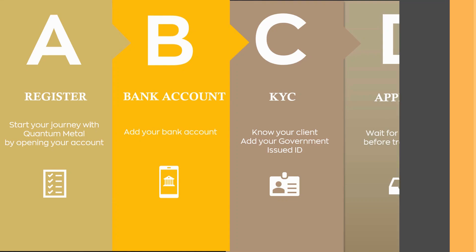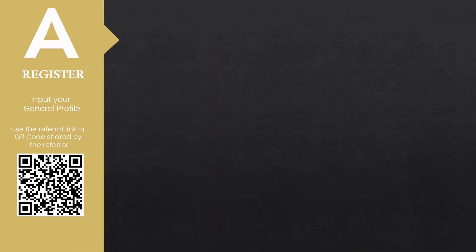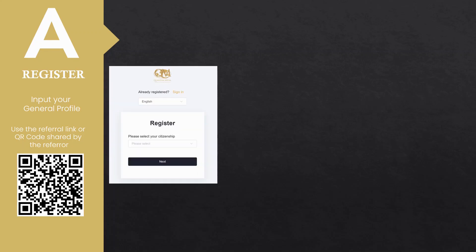Let's begin. 1. Register. Click the referral link or scan the QR code shared by the referrer. Upon accessing the link, it redirects you to your general profile. Choose your citizenship from the drop-down menu, then proceed to the next step.